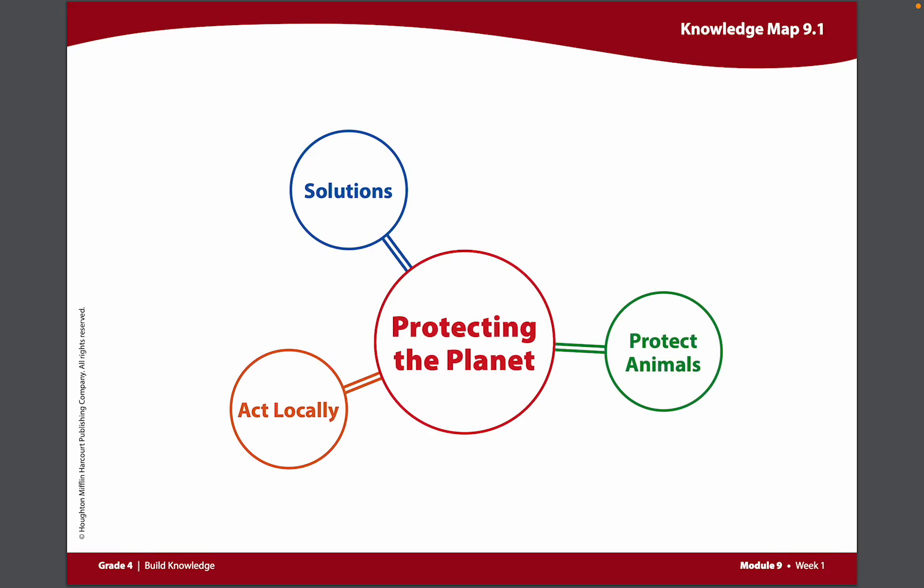At the end of each week, you will come back to this Knowledge Map and add any information that you have learned about the topic.